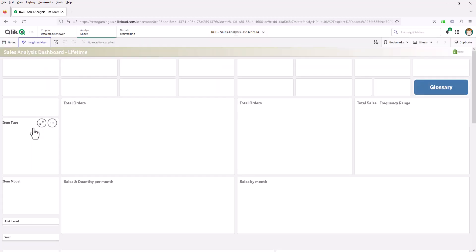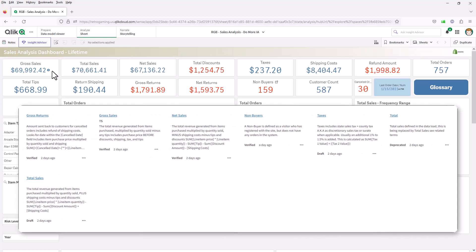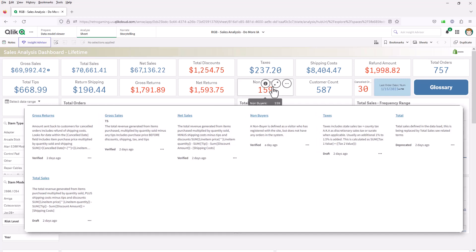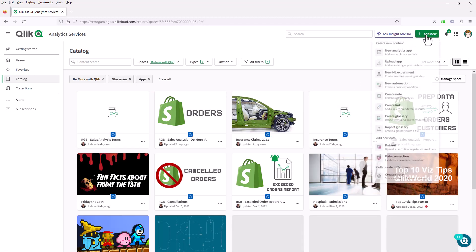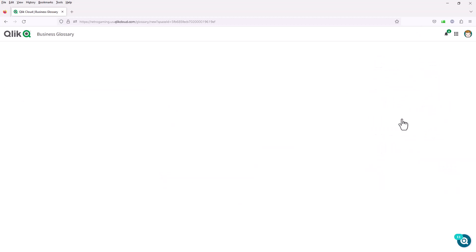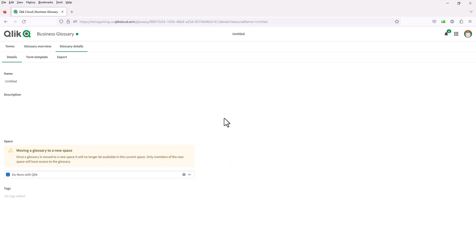Let's pretend we are standardizing on common language to use in the organization. In the last video, you saw I had terms for gross sales, total sales, net sales, and non-buyers. Let's look at one we want to create called return shipping. We're going to go back to the hub, click add new, and create a glossary. We could have used the existing one, but I wanted to show you from scratch how this works. There are a couple of different tabs, and each tab has certain properties and settings.